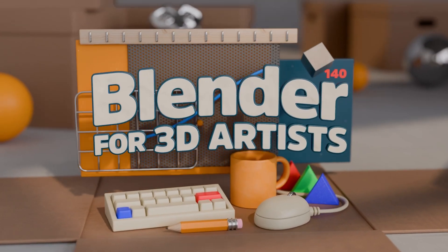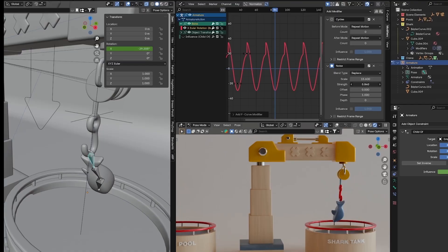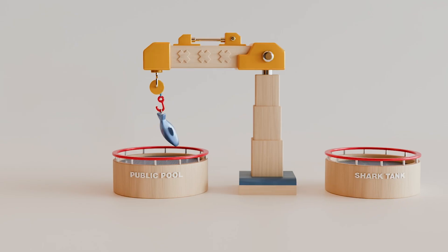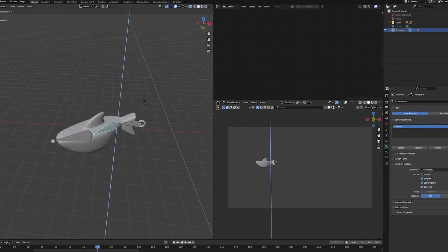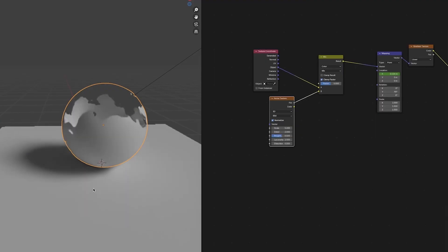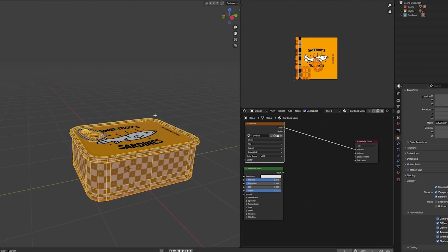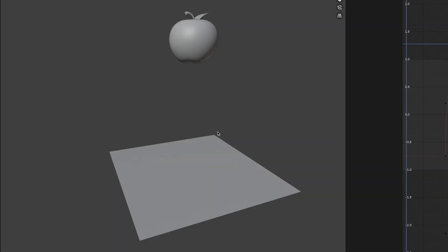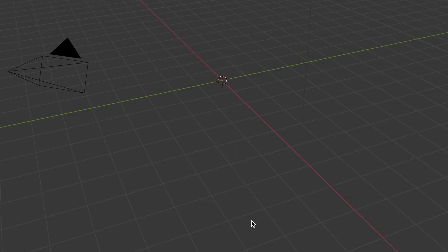In Blender for 3D Artists, I'll give you a crash course on everything you'll need to start wielding Blender like a battle axe in the war against scope creep. I'll show you how to take all that fancy knowledge you've been hoarding from other 3D apps like Cinema 4D and Maya, and cram it all into Blender faster than you can say 'delete the default cube.' Now, that's a Blender joke, and you'll get that once you complete the course.